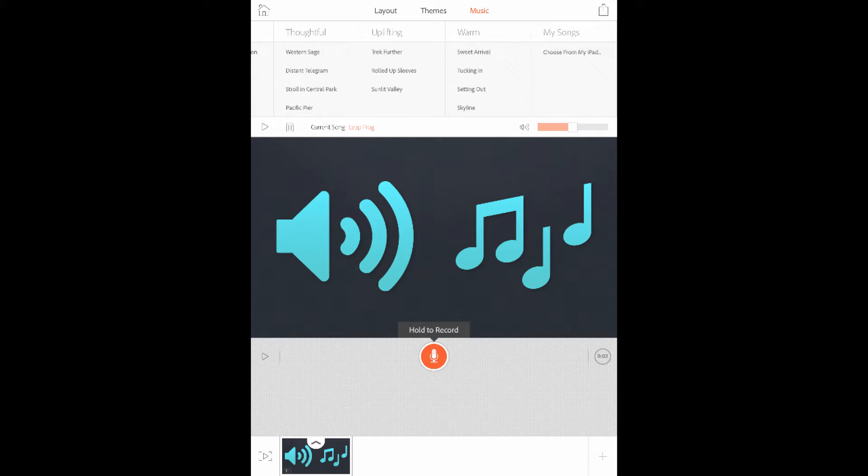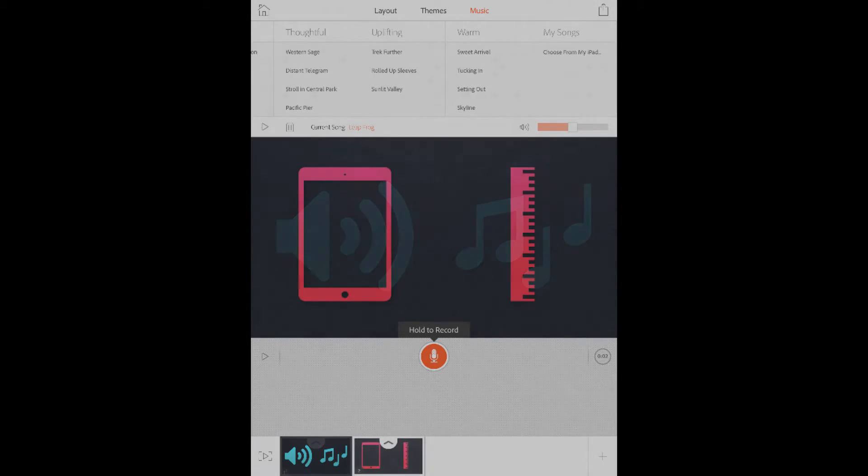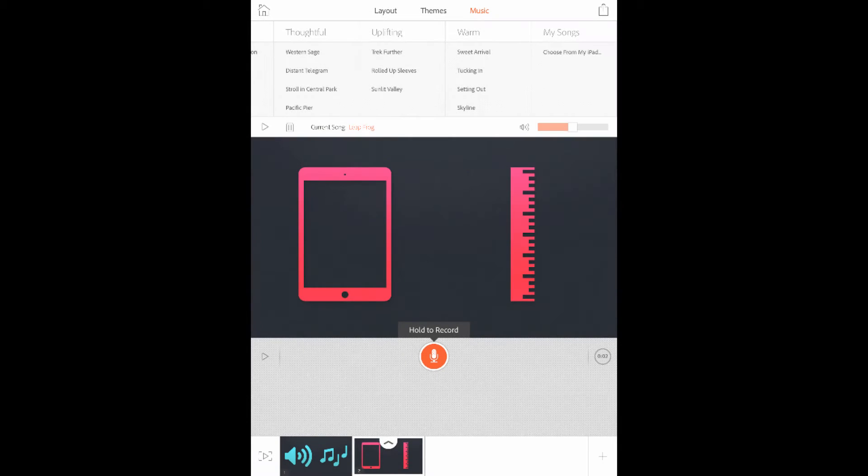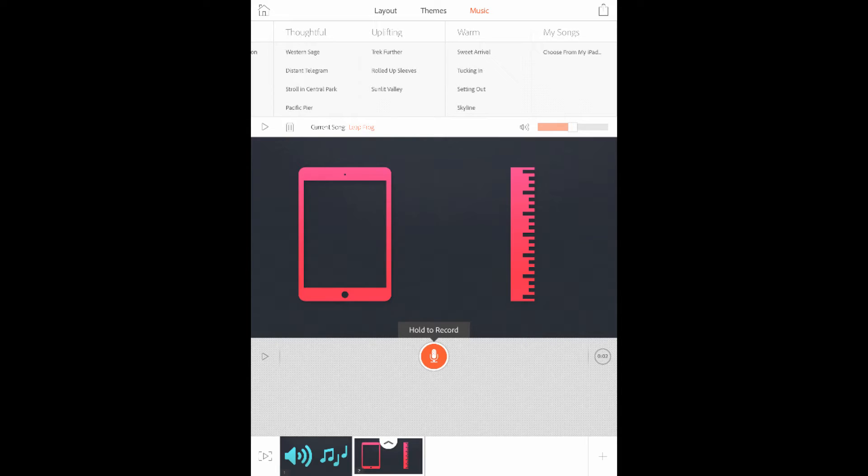First, record in a quiet room with no ambient noise. Next, keep your iPad at a consistent distance throughout, about 6 inches away. Talking directly into the orange record circle is recommended, and setting your iPad down on a table or another flat surface can really help.